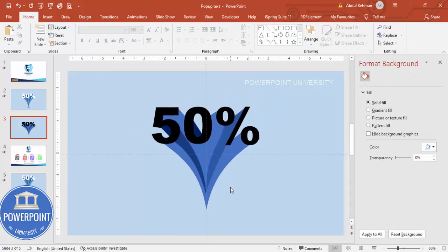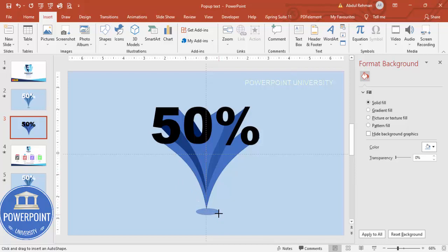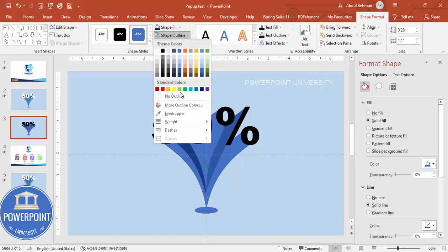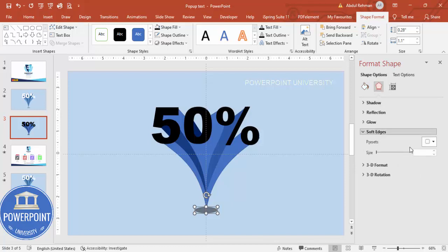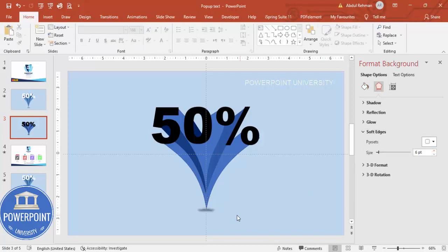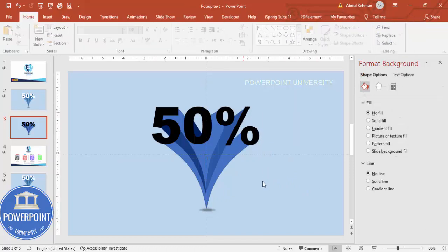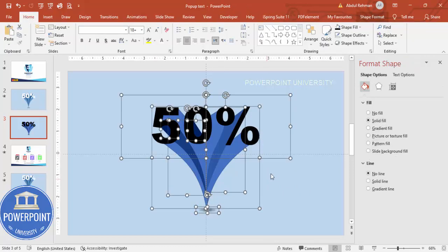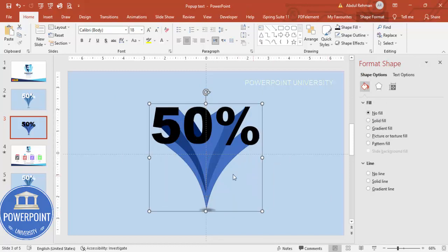This is how you make your text pop out. Go to Insert Shapes, select the Oval shape, and draw a small oval at the bottom. Set shape outline to No Outline, fill it with black, increase the transparency, then go to Effects under Soft Edges and increase the size so it looks like a shadow. Now select all shapes except the 50 percent text using Ctrl+A, hold Shift to deselect the text, and press Ctrl+G to group everything.